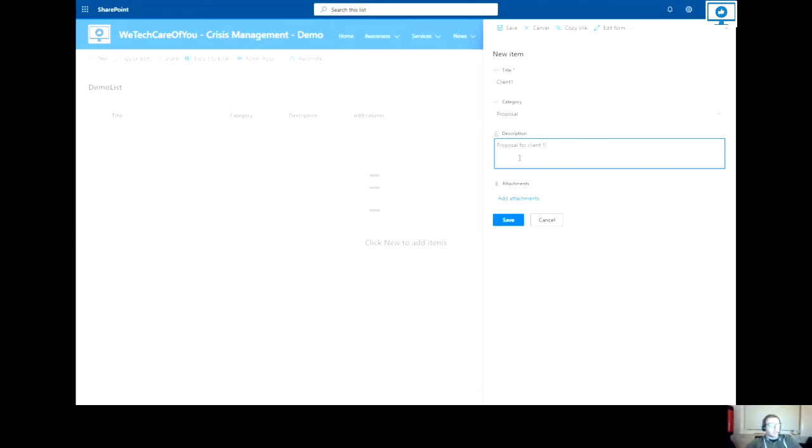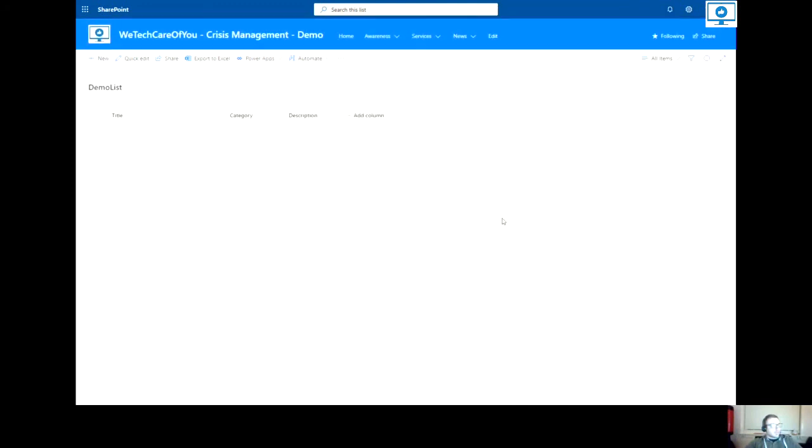So once that's all ready, I select save. And there you can see that has been added to my list.